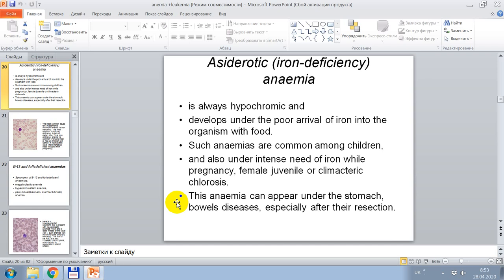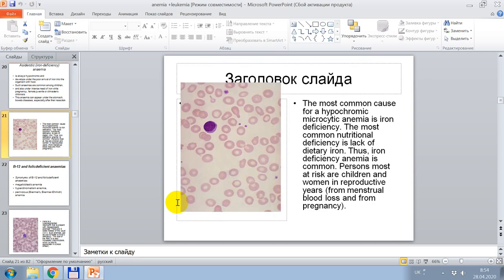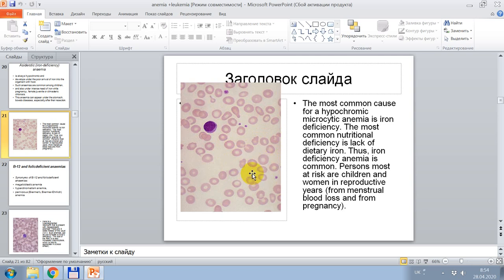This anemia can appear under stomach and bowel disease, especially after resection. Cytological signs of hypochromic anemia are shown. The most common cause of hypochromic microcytic anemia is iron deficiency. The most common nutritional deficiency is lack of dietary iron. Persons most at risk include children and women in reproductive years, due to menstrual blood loss and pregnancy.